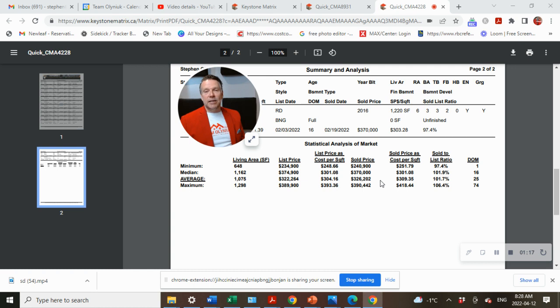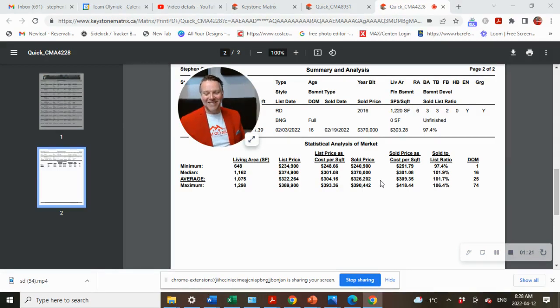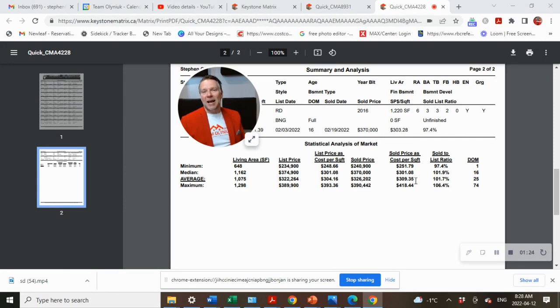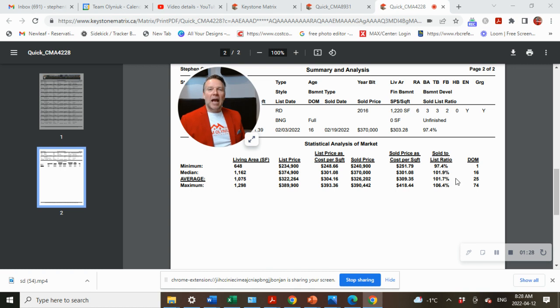Average sold price, $326,202, and average sold price of $309.35 cost per square foot.